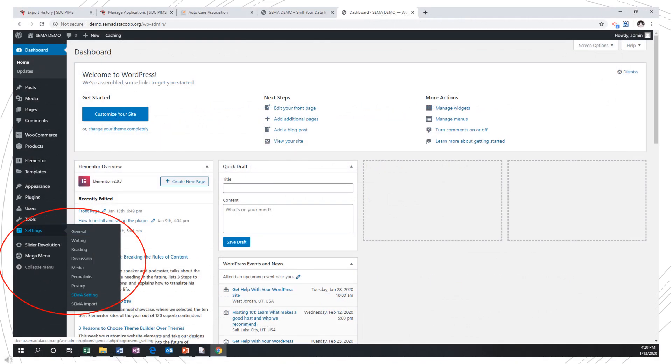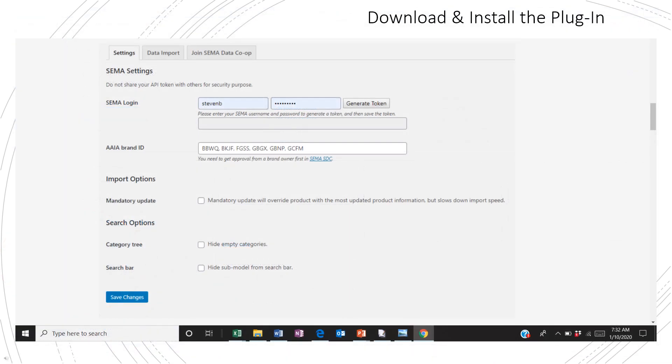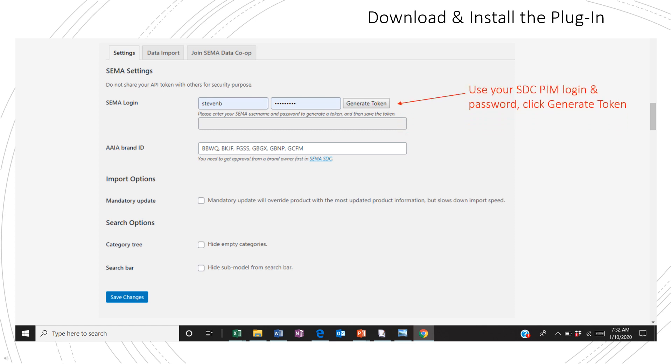Now it's installed, on the left-hand nav, navigate down to settings. There, you'll see two SEMA ones, so click on SEMA setting. Here is where you establish your website connection to the SDC. First, use your PIMS login and password to generate a secure token that will allow us to transfer data to your website. This will only need done once.